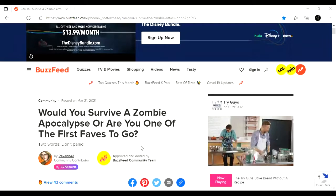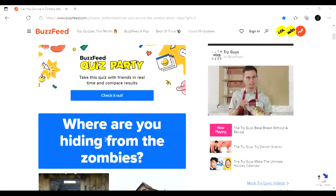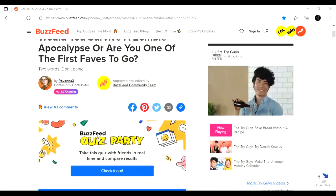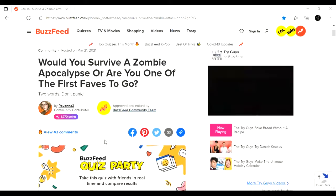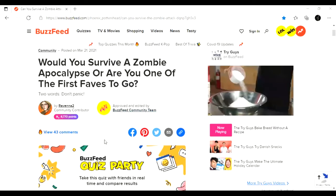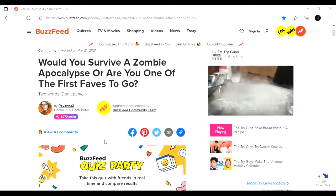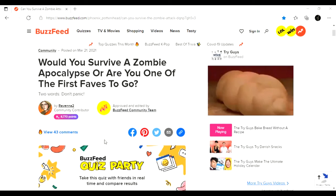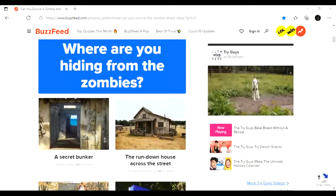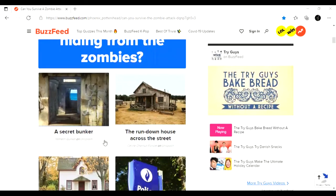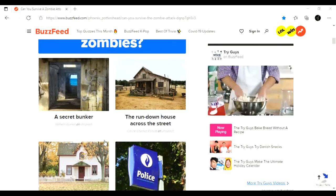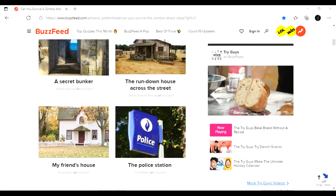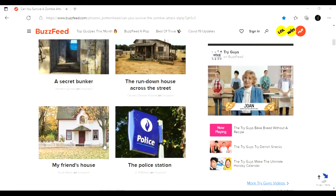So here we are at the website, and here's the first question on the Would You Survive a Zombie Apocalypse? Are you one of the first faves to go? First question is, where are you hiding from the zombies? A secret bunker? The run-down house across the street? That's a definite no. Police station? My friend's house?